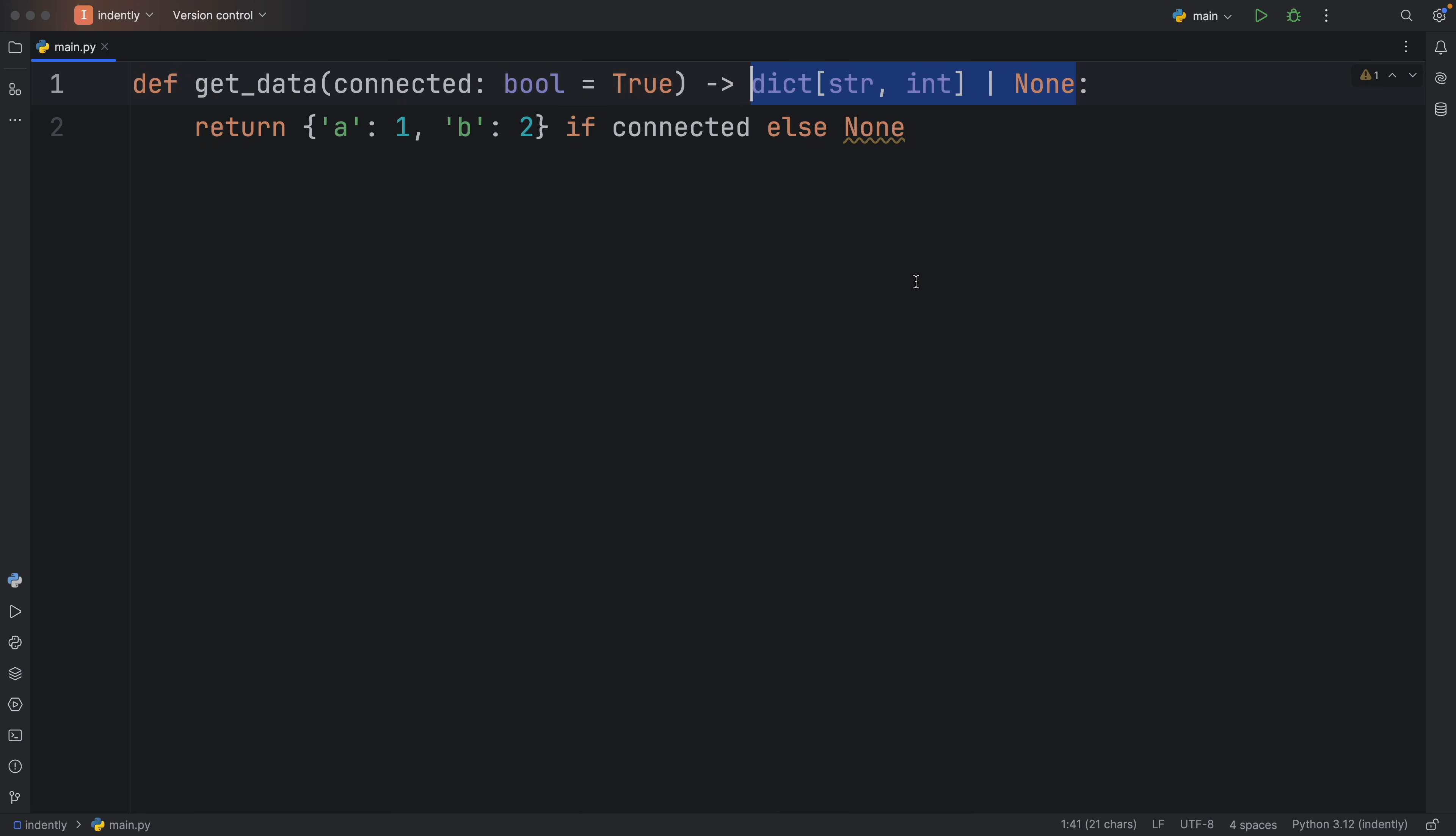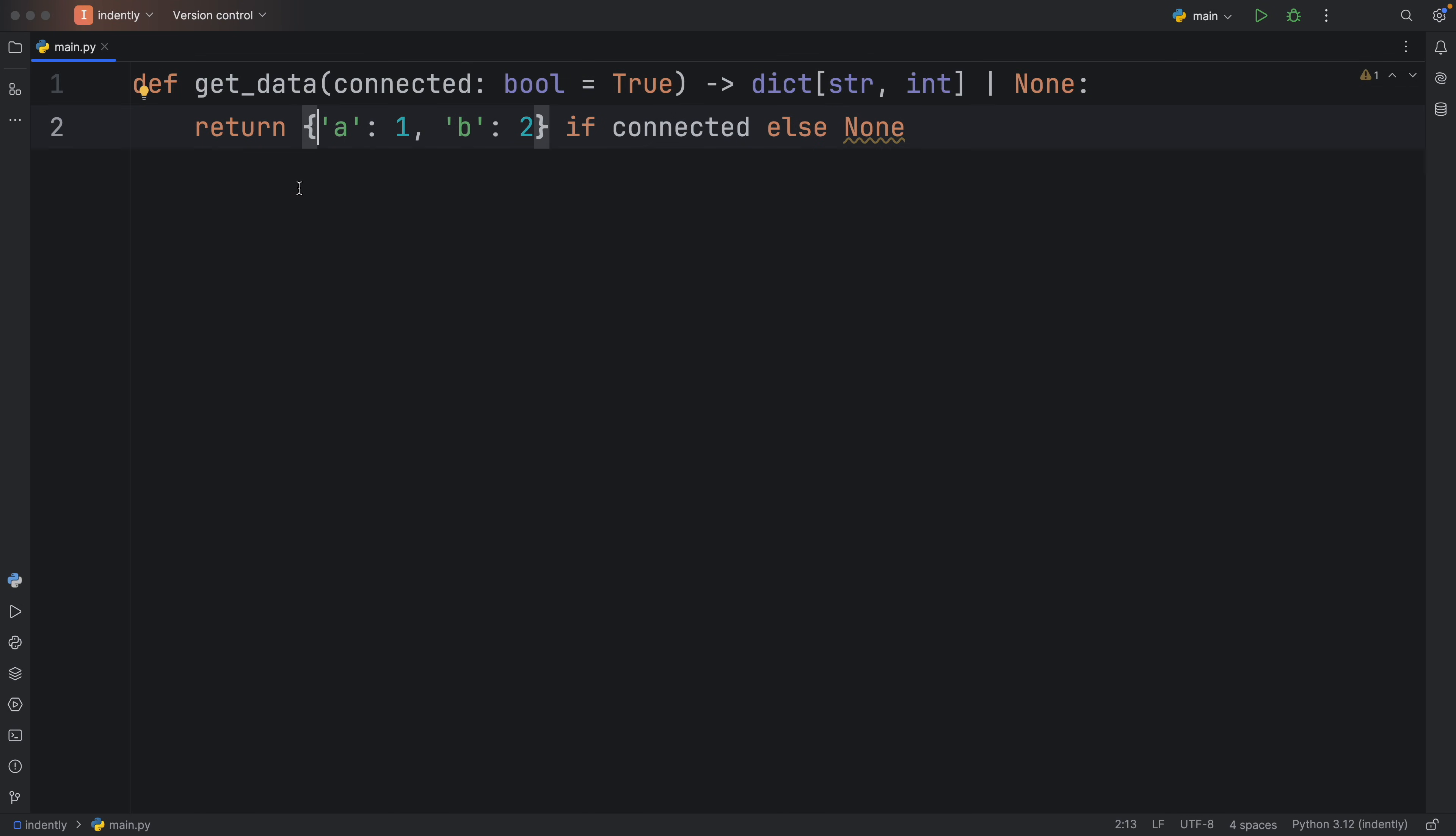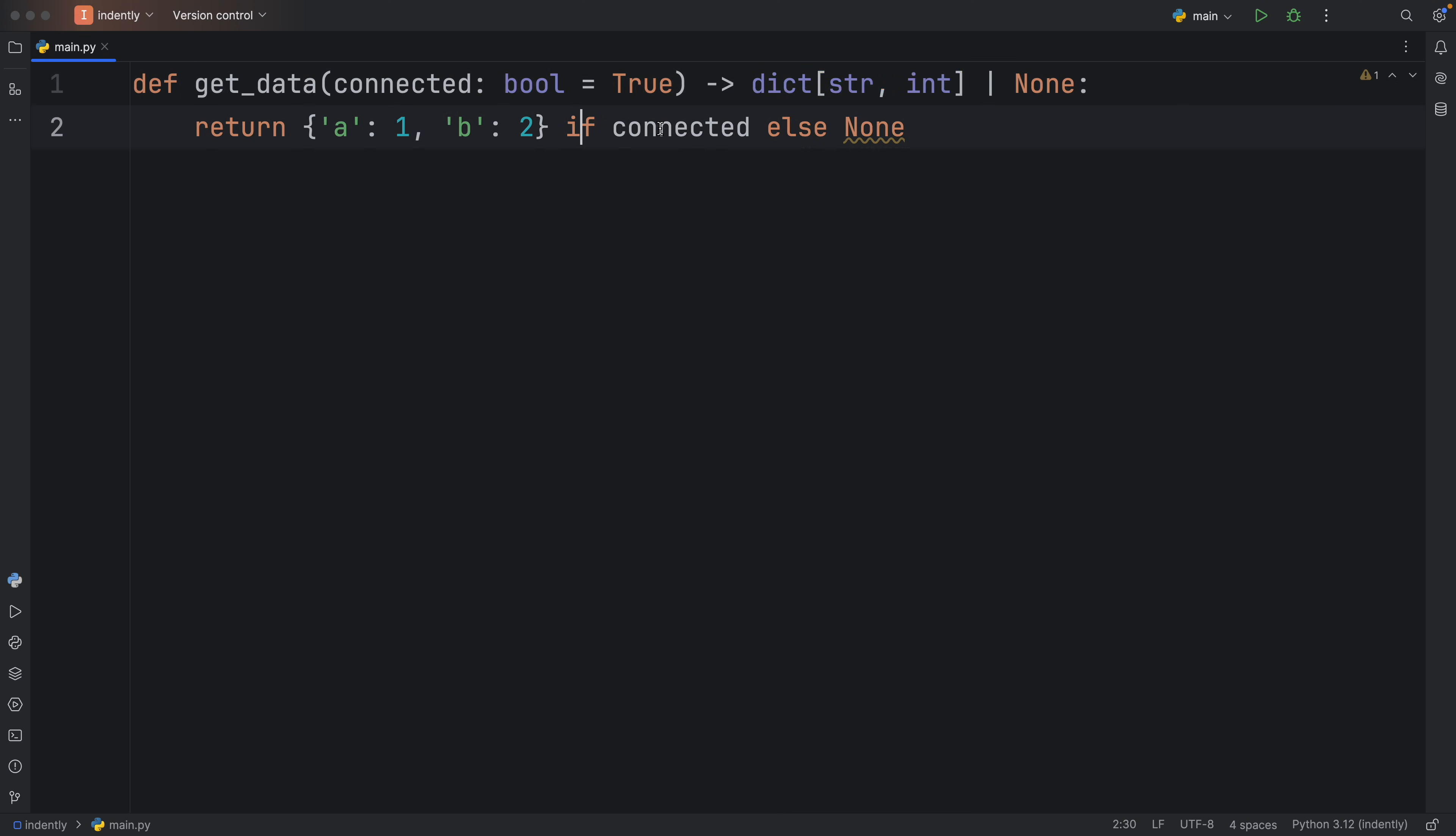So the logic for this function will be: return this dummy data, which is a dictionary with string keys and integer values, just as I've defined up here, if we have a connection. Otherwise, we're going to return none. So that's going to simulate a very important function in our program.